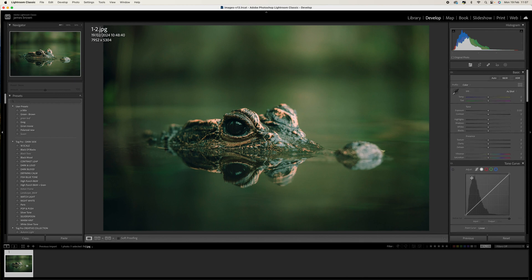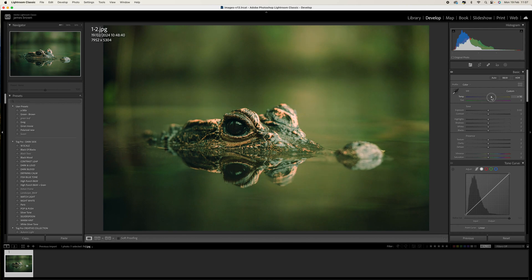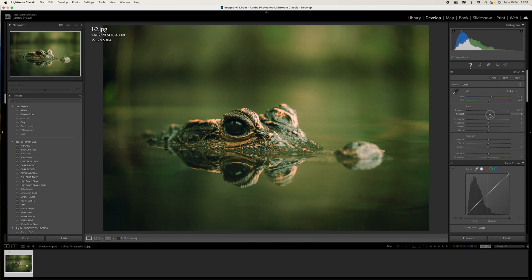Okay, so first up what we want to do is come up to the temperature and increase that to around 15, and we also want to add a little bit of tint in there as well to around 5. We want to pump in some contrast, pushed up to about plus 10.